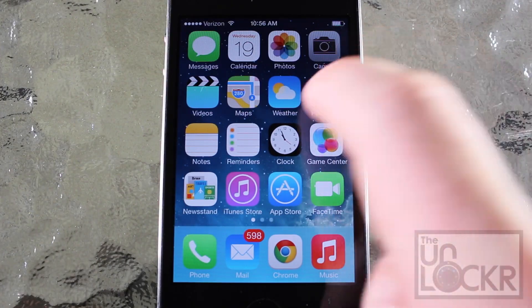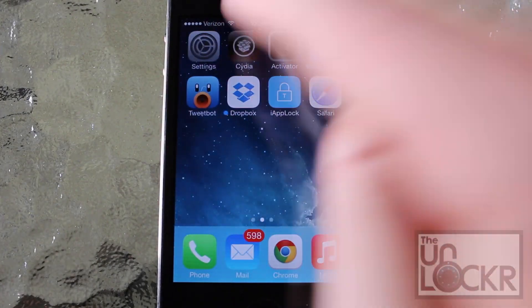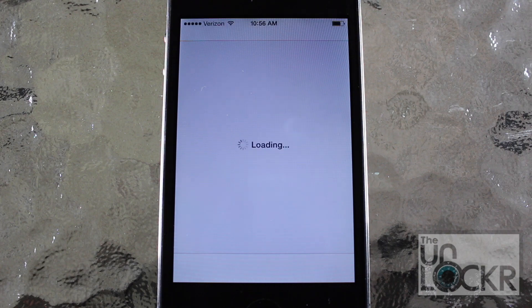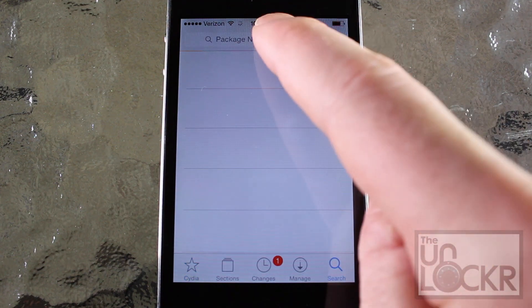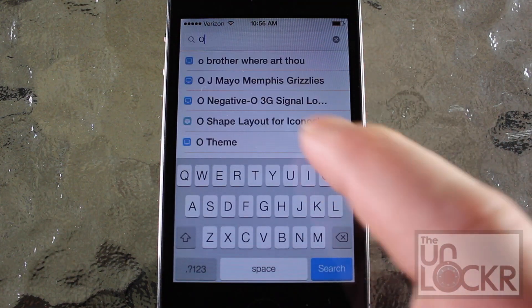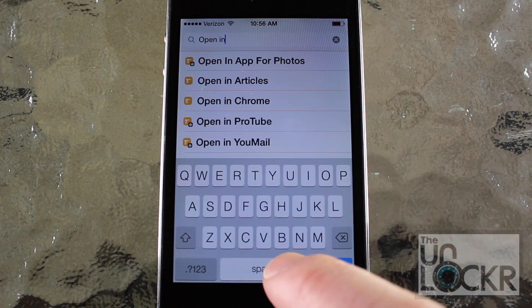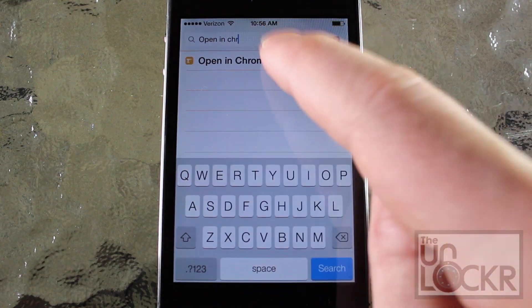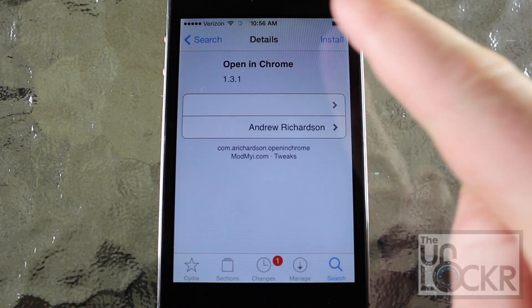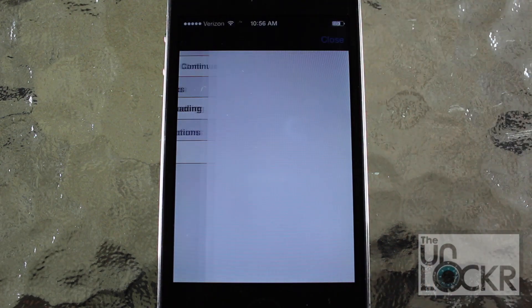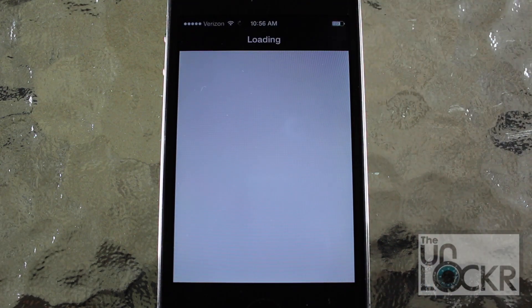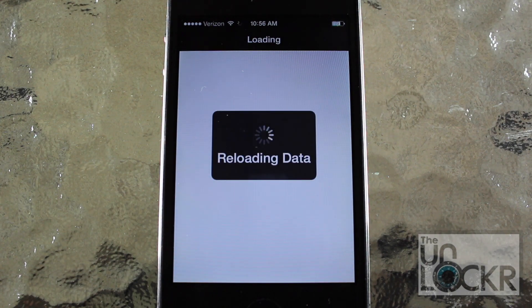Now that we know that your phone is jailbroken, we're going to go over to Cydia and then tap Search on the bottom right once it loads up. The name of the tweak is Open In Chrome with spaces. Tap that when it shows up, then tap Install on the top right and then Confirm on the top right, and wait for it to download and install on your phone.